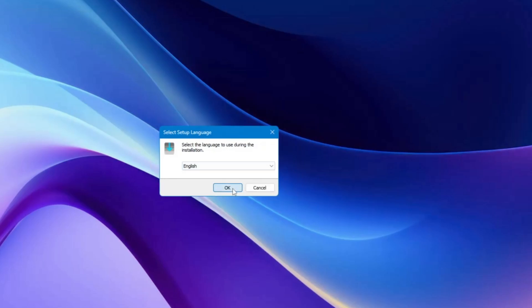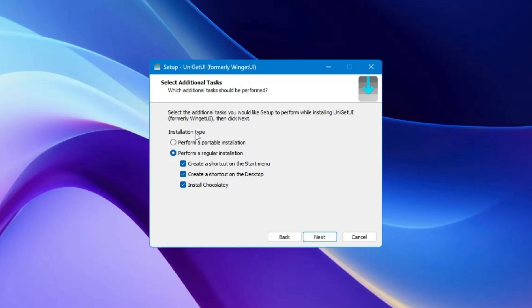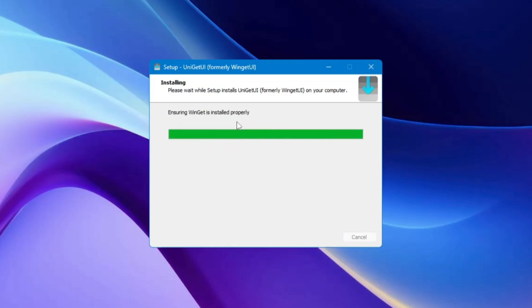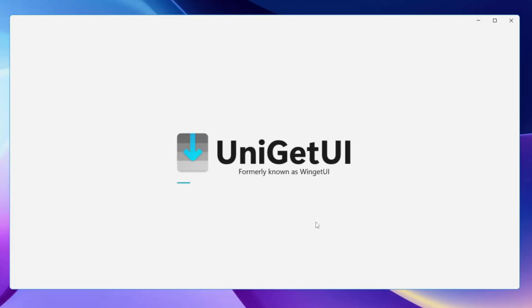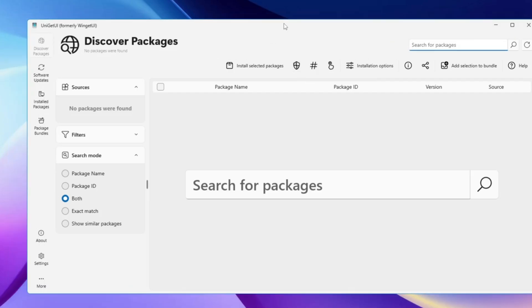Once you're satisfied, go back to the setup page and click OK, then Next. It will ask you the installation type. If you want a portable version without installing, you can choose portable installation. I want to use it frequently so I'll go with the regular installation. Click Install and it will take only a few moments to complete. Finally click Finish and the UniGetUI dashboard will load up with a neat and clean interface.